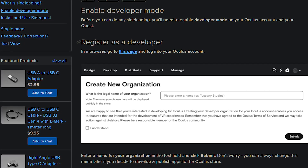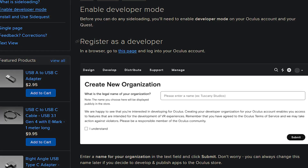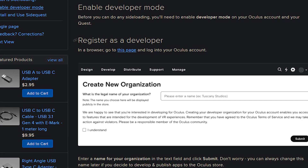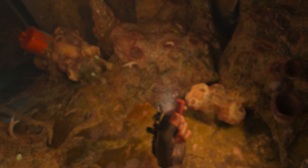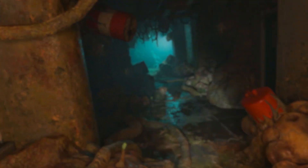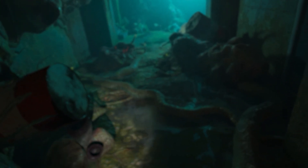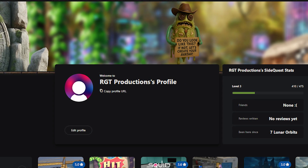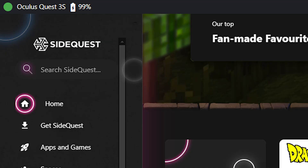First, you'll need to enable developer mode on your headset. This is fairly easy to do — you'll just need to create an organization and do a few other things. I will leave a link to a website for that. Once you are in developer mode, you have the freedom to do a lot of things, like installing APKs. On your PC, install SideQuest like you would any other application. You will need to sign in, but that's not a big deal. Then simply connect your headset to your PC — it should say so at the top left corner. If not, that means you need to allow the connection in your Quest; a prompt should come up for that.